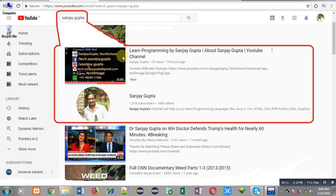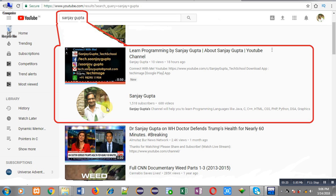Before starting, you can note my YouTube channel. How you can search it? You can type my name Sanjay Gupta on YouTube search bar. My channel will be available there. You can watch various programming related videos there.